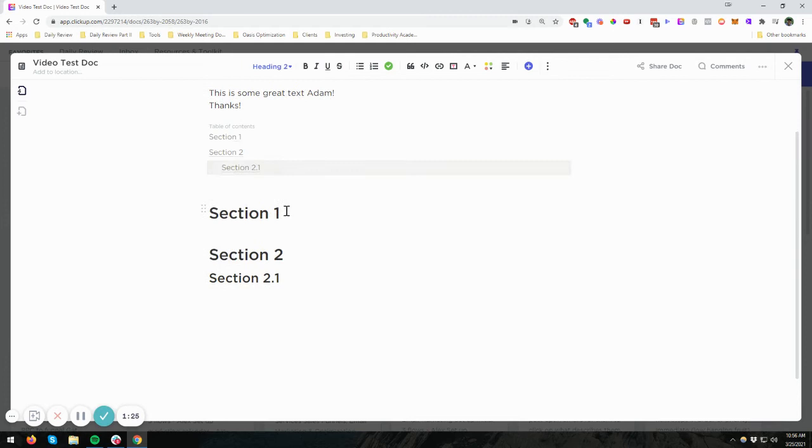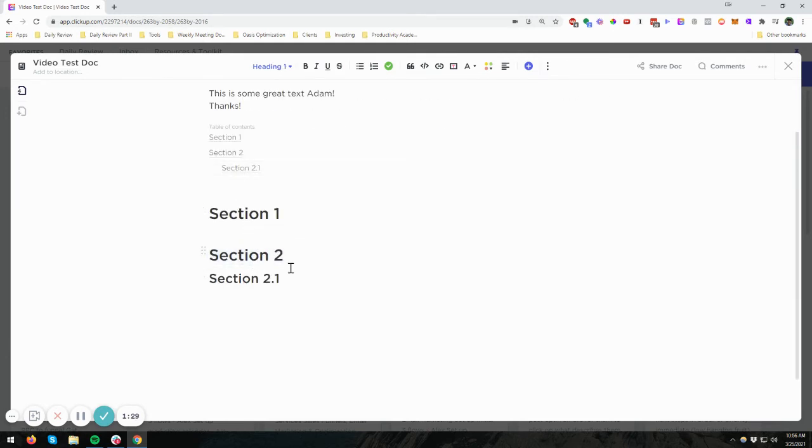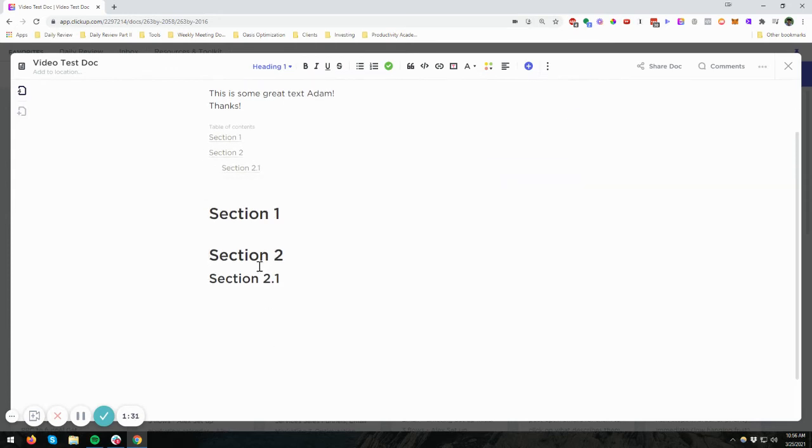It doesn't mean much since we're scrolled all the way up, but you can see it jumps down and gives you a little flash so you see where you're going. So if you have a bunch of text on here, this can be really helpful, right?